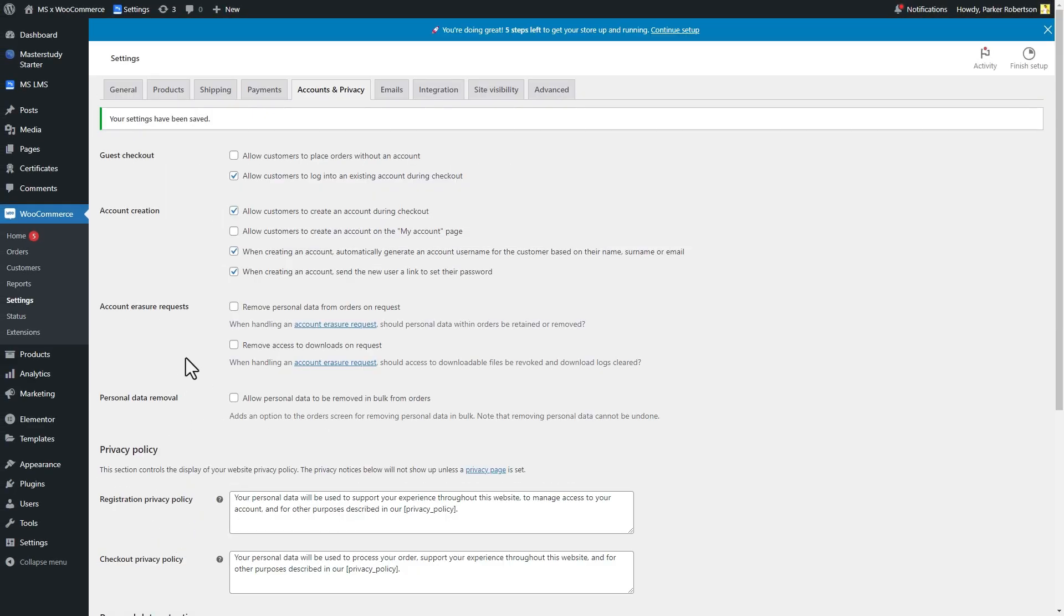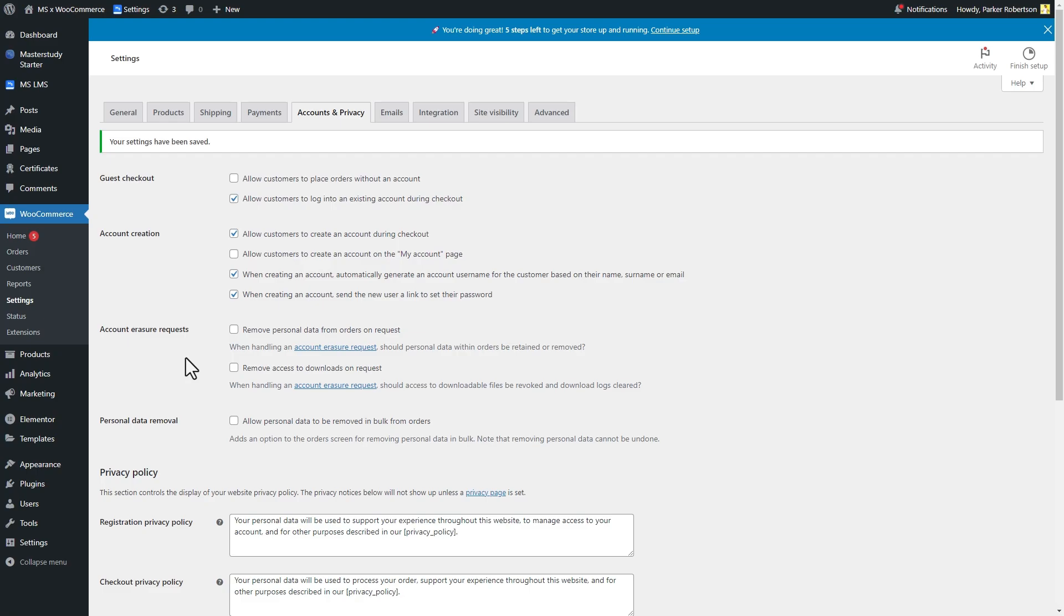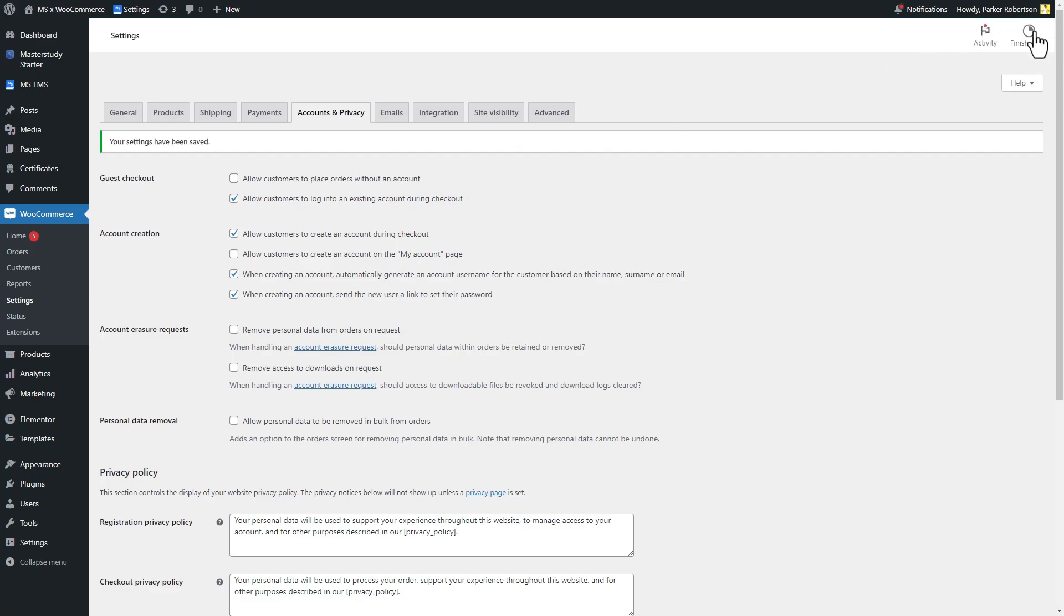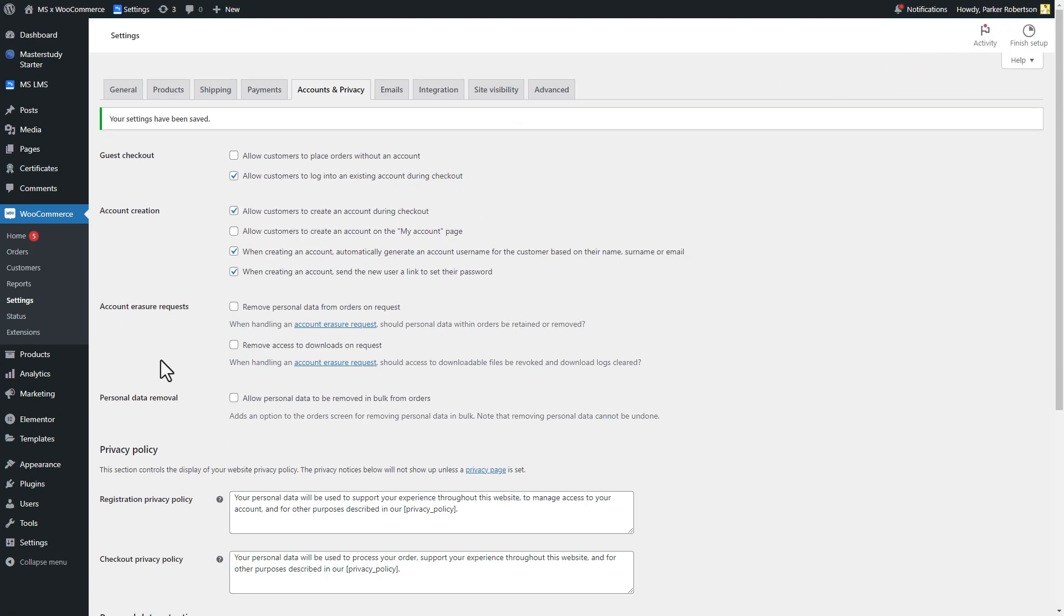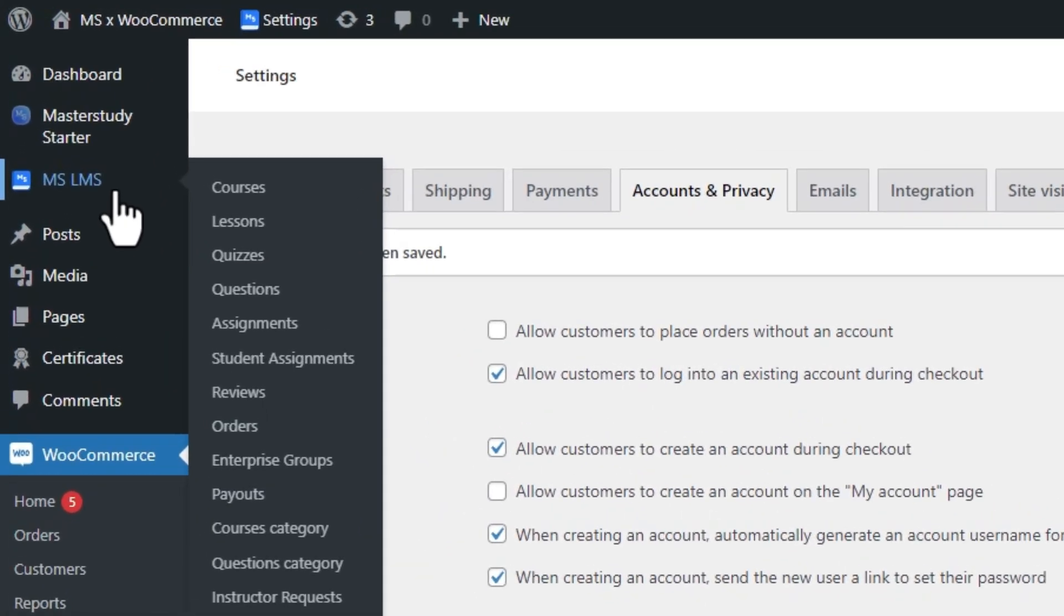Good job! Now we are done with the WooCommerce settings. It's time to add our courses as a WooCommerce product. WooCommerce products are the goods that you sell in your market. In our case they are courses. But before that, head over to the MasterStudy settings and enable WooCommerce checkout.